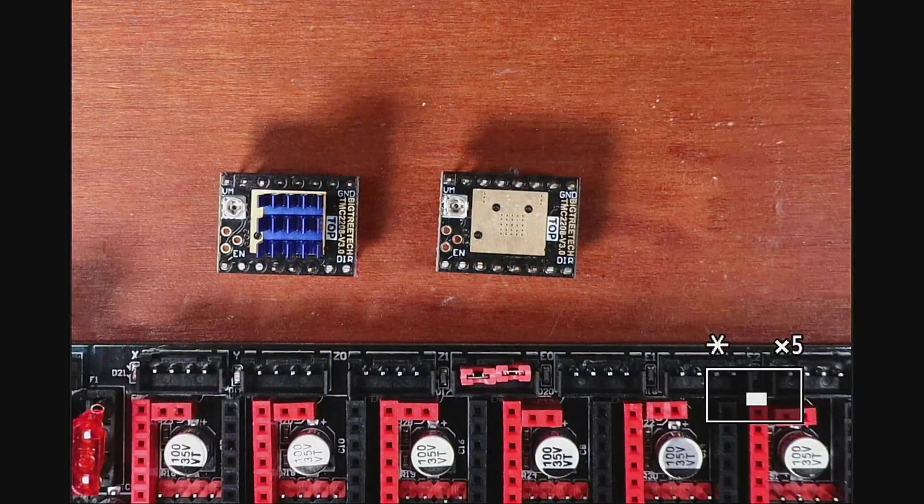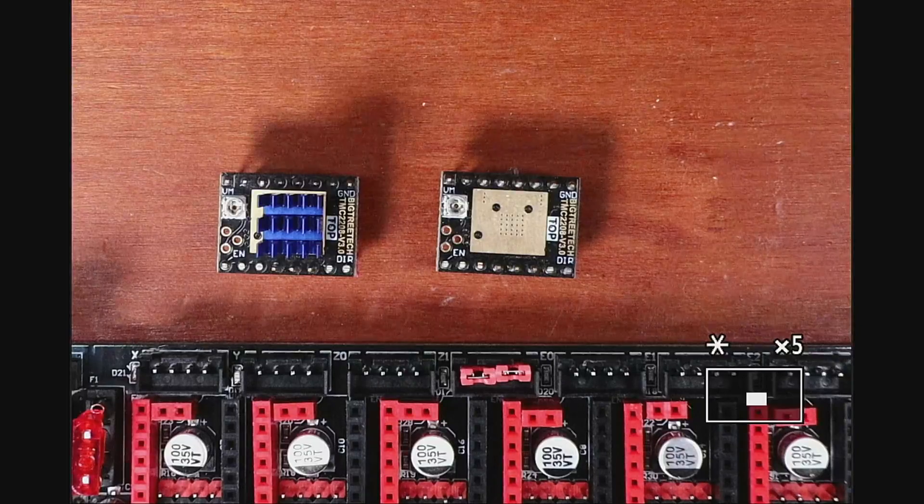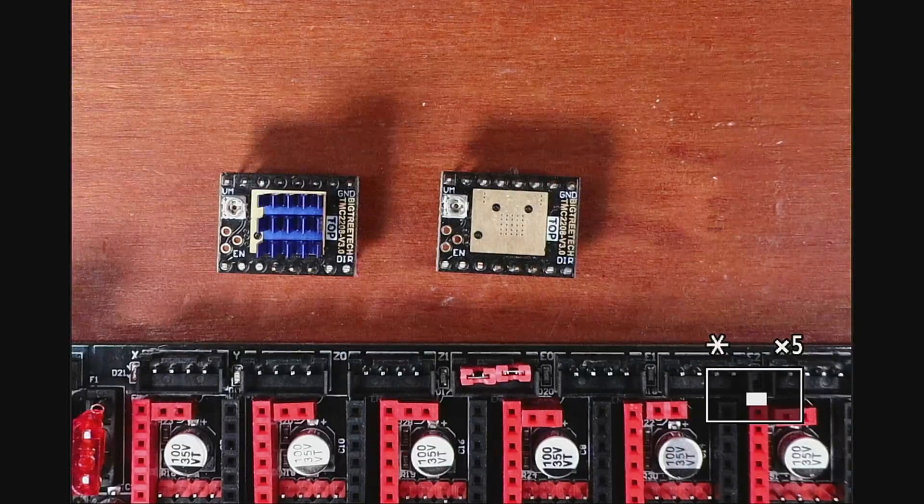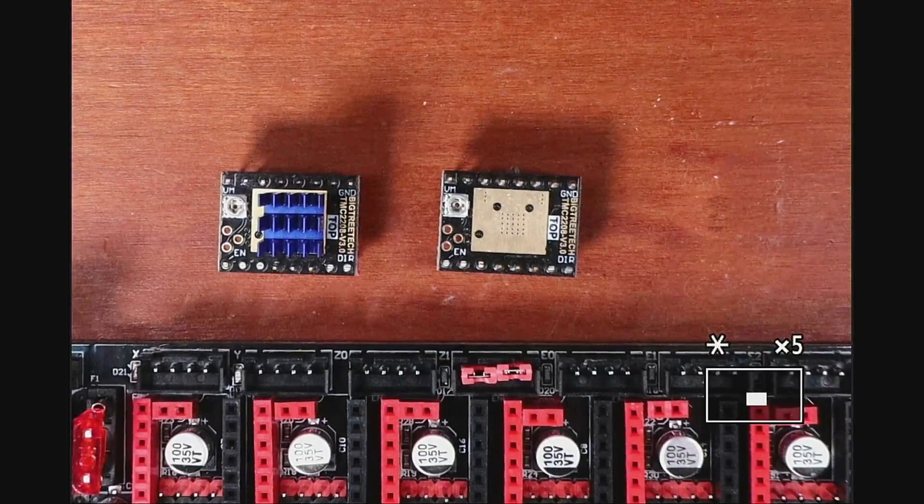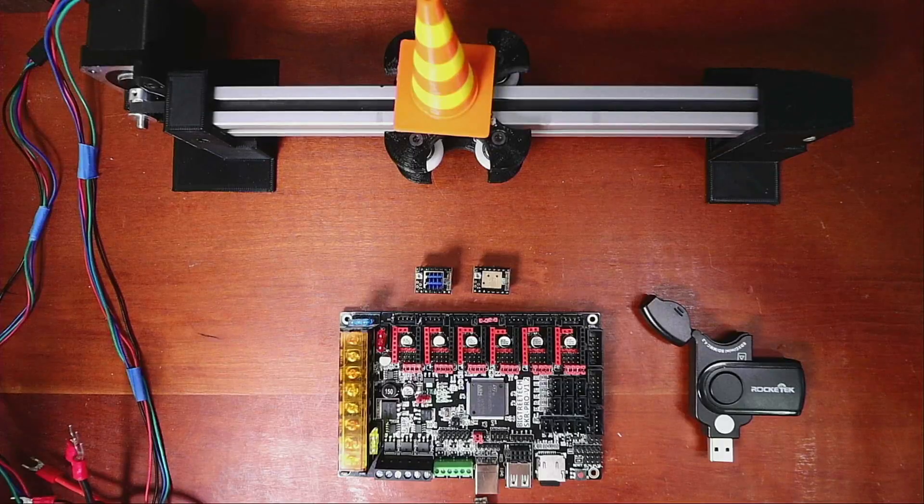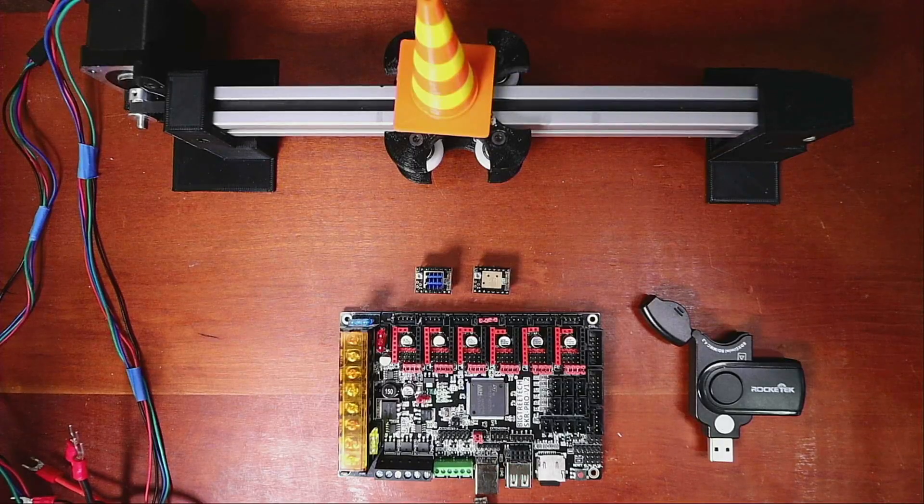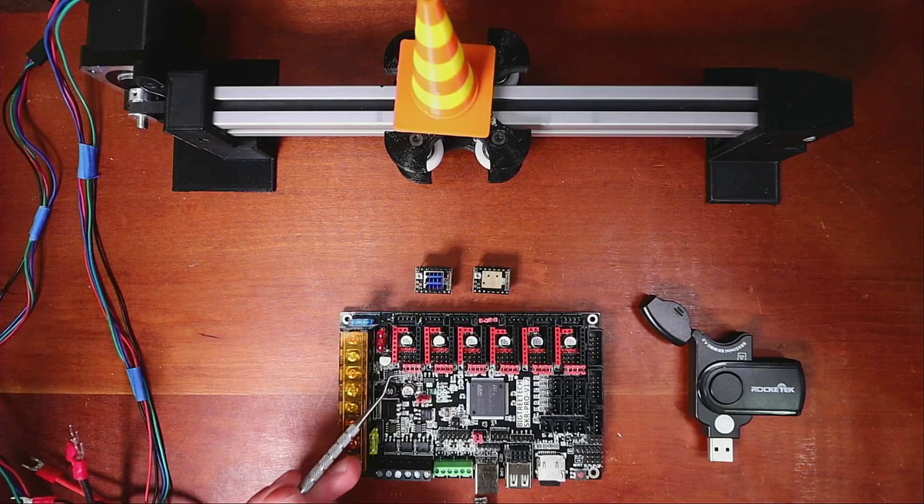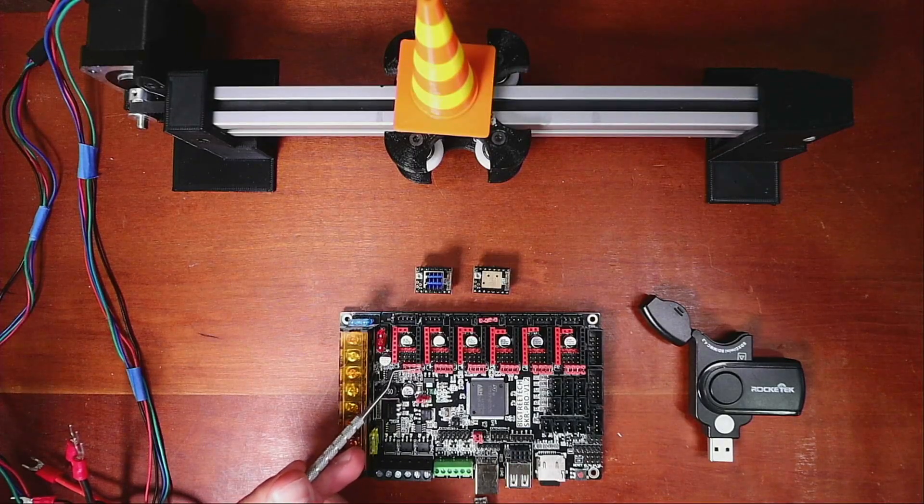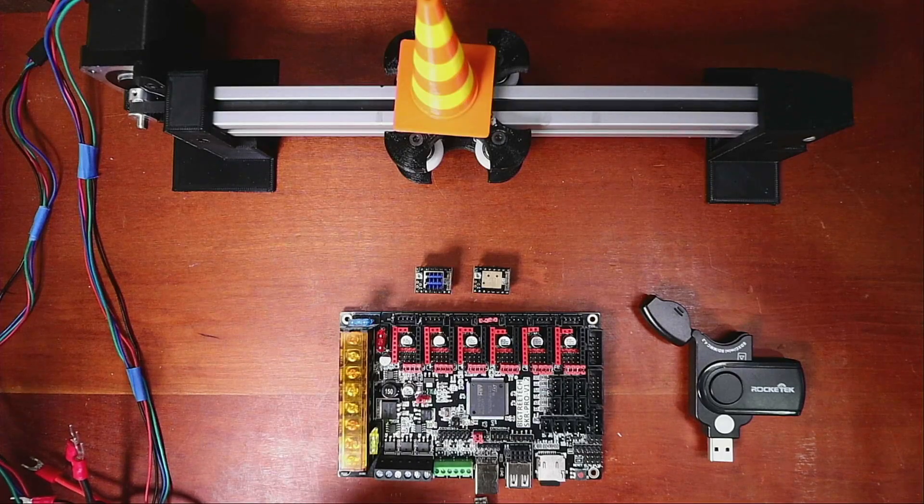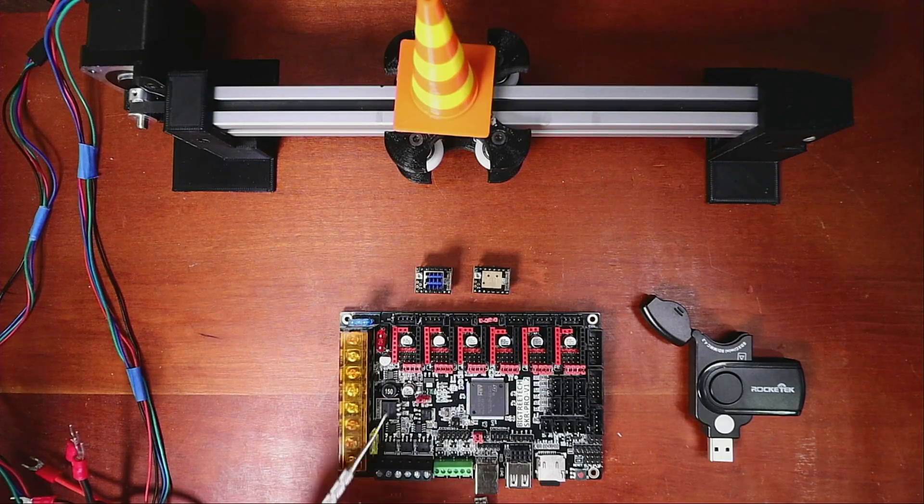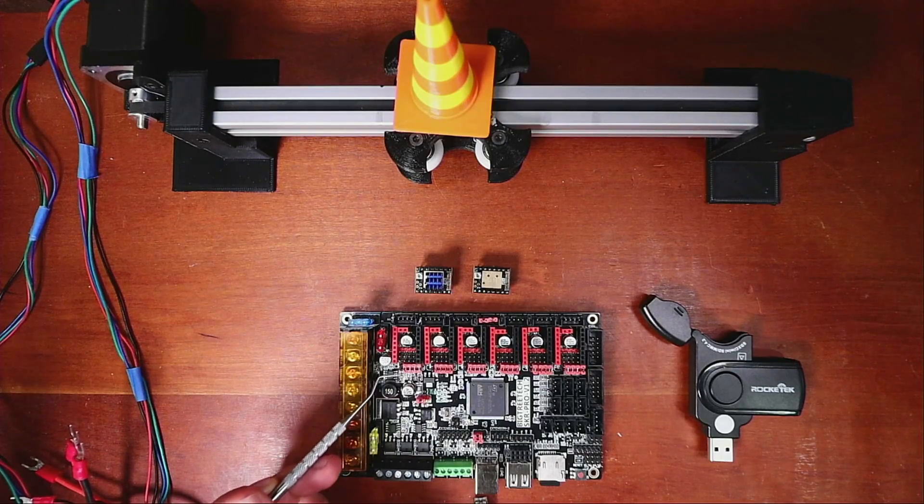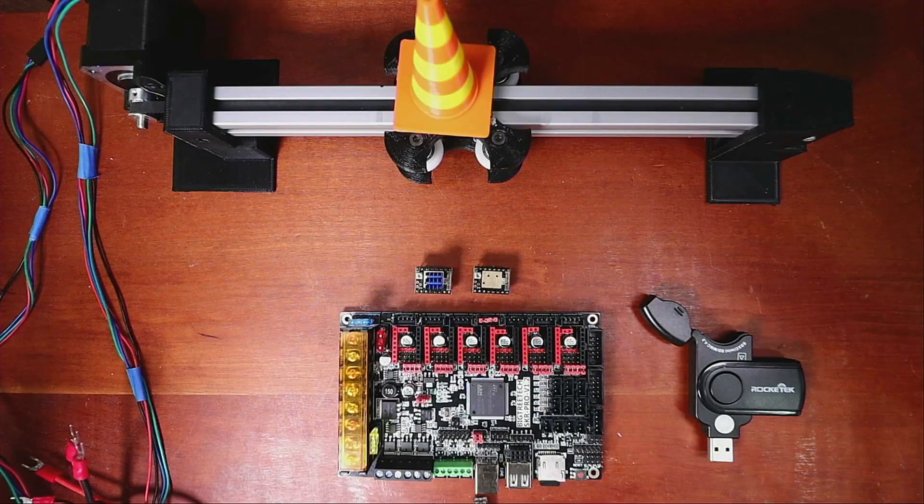But what we're going to have to do right now is figure out how to actually install these. So if we look at the board, we can see that there's jumpers currently set for it. These are not the correct configuration for actually using it. So we have to find out what the actual jumper setting will be.